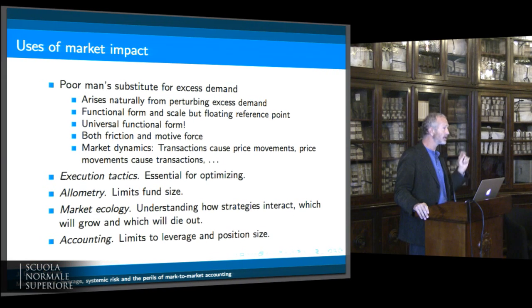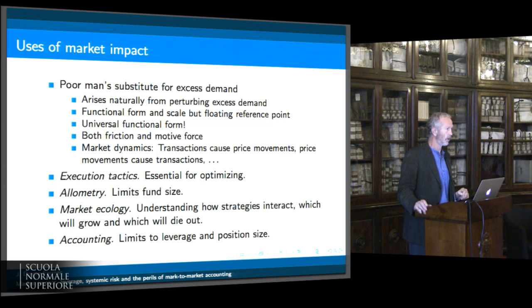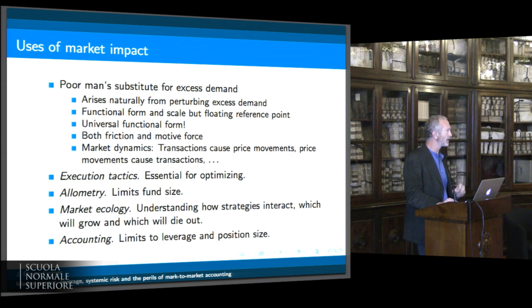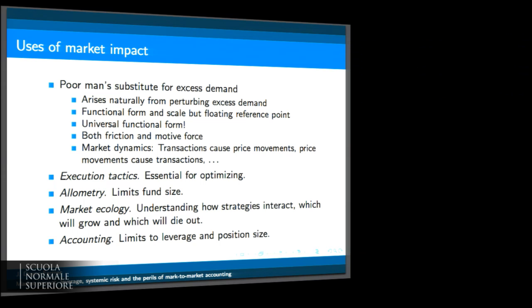It does matter. You know, the solar system is unstable if you have a 1/R^(2+epsilon) or 1/R^(2-epsilon) law. I don't think it's quite that sensitive here, but I do think the functional form has a lot of consequences, like the ones Rama was referring to.